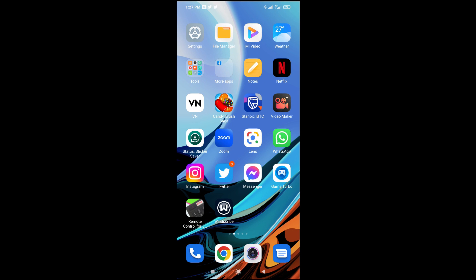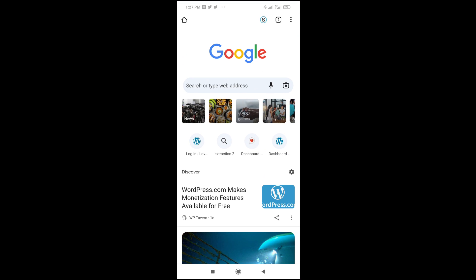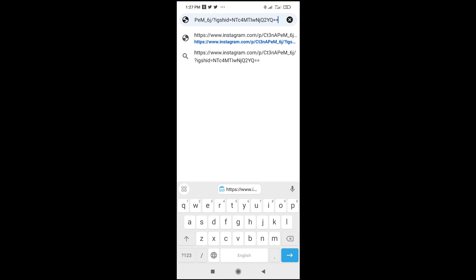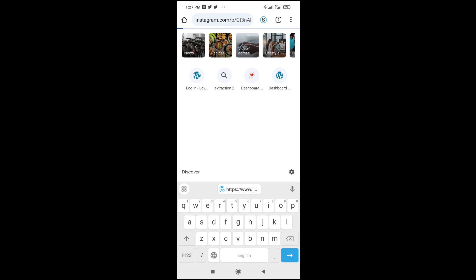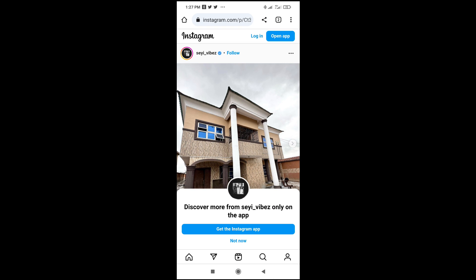The next thing for you to do is open any browser on your phone. Let me just open this Chrome browser right here. Then paste the link which you copied right there, and click Enter to continue.